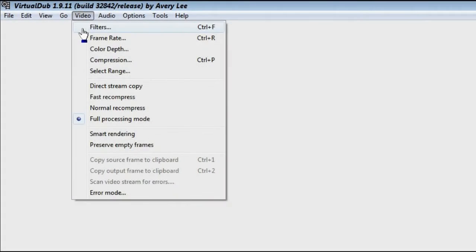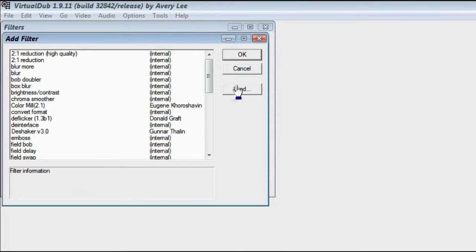Once you have VirtualDub set up, you want to get DShaker and install it as a plug-in to VirtualDub. Head down to the video description and you will find the download link for DShaker. Download DShaker, extract the .vdf file, and install it in the plugins directory in your VirtualDub folder. If VirtualDub is already open you'll need to restart it. To verify everything worked, go to Video > Filters > Add and look to see if DShaker is in the list. If it is, you're good to go.